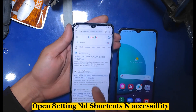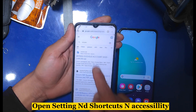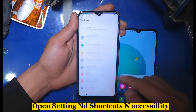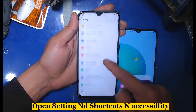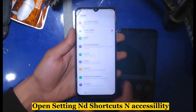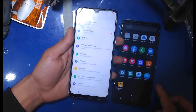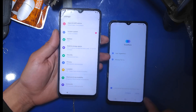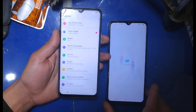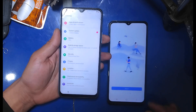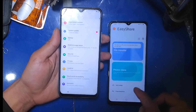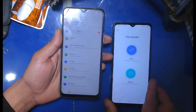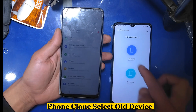Open Settings, then Shortcuts and Accessibility. On the FRP-locked phone, open Phone Clone and select 'Old Device'.